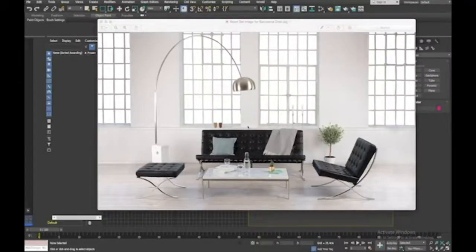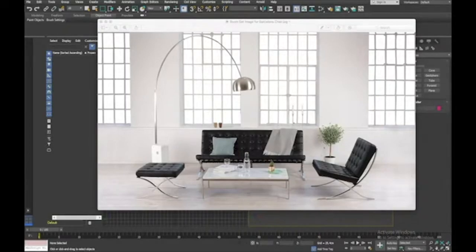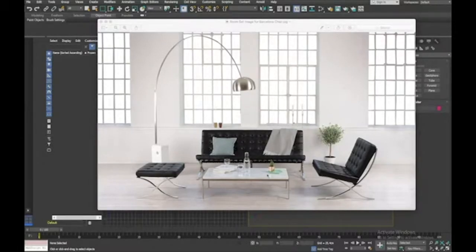This is a tutorial on how to create a room set for our Barcelona chair. I just got a photo off Google Images as inspiration — I won't do it exactly like this but I'll use it as a reference. It's going to have a floor, a back wall, a ceiling, a funky lamp, a pot plant, a coffee table, and we'll import our Barcelona chair towards the end.